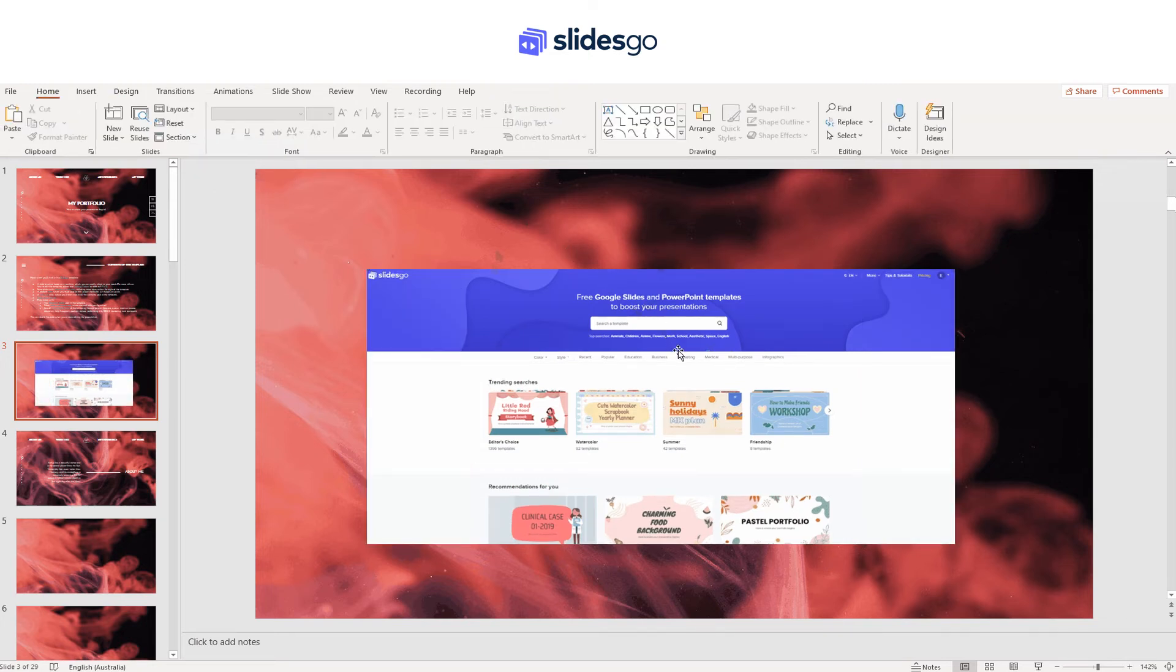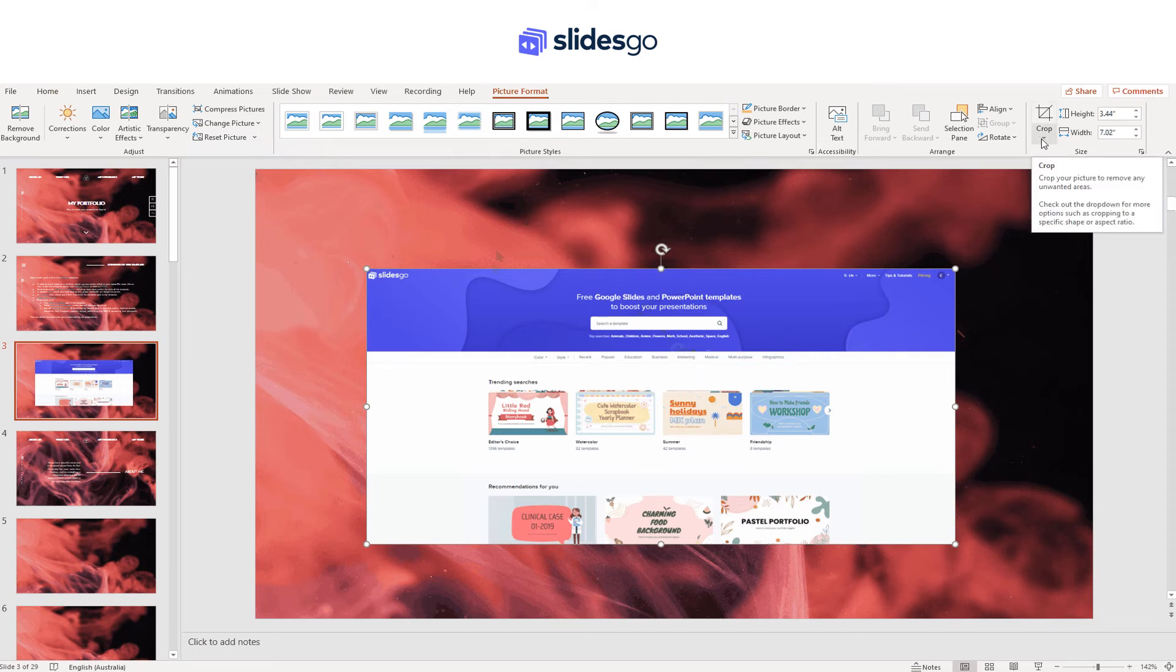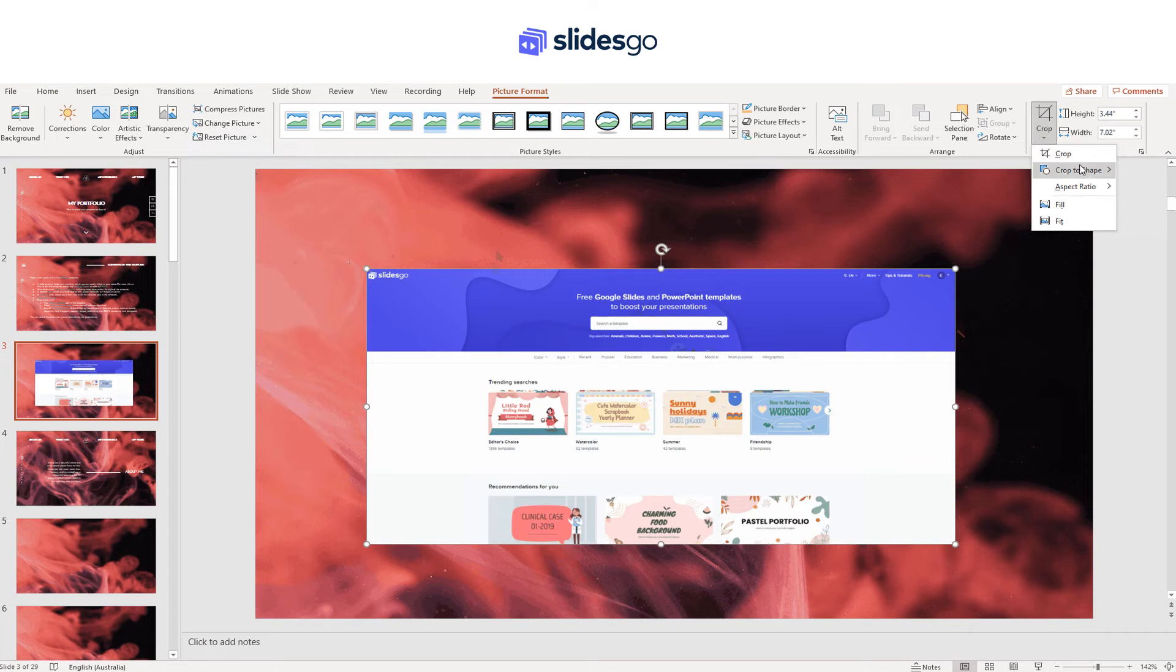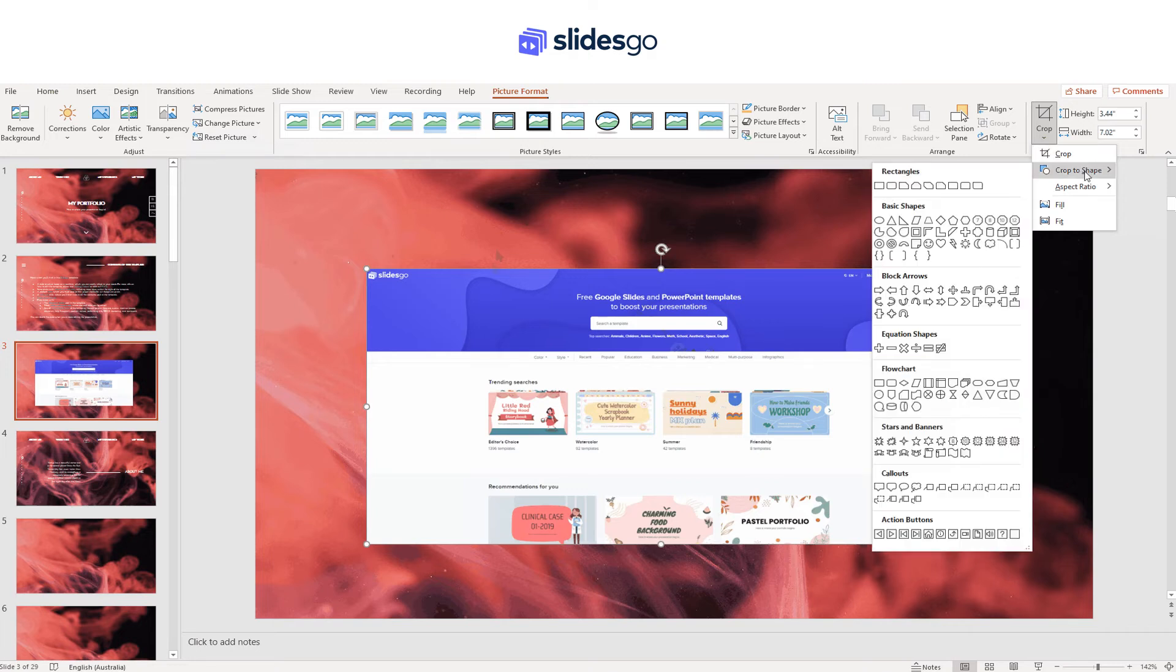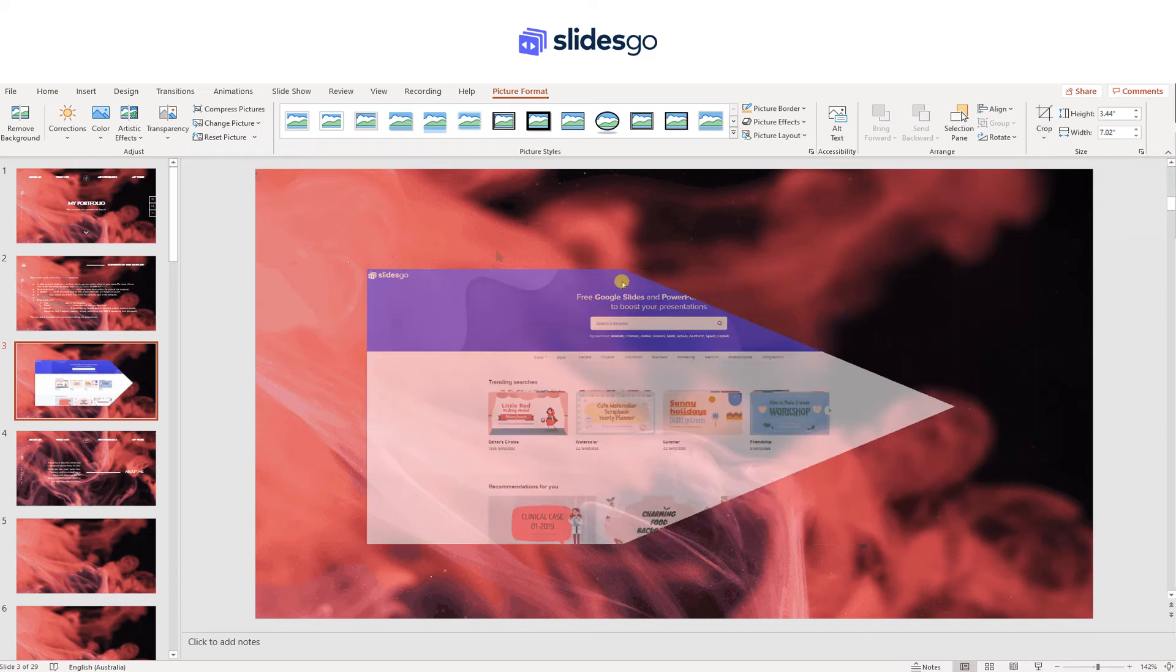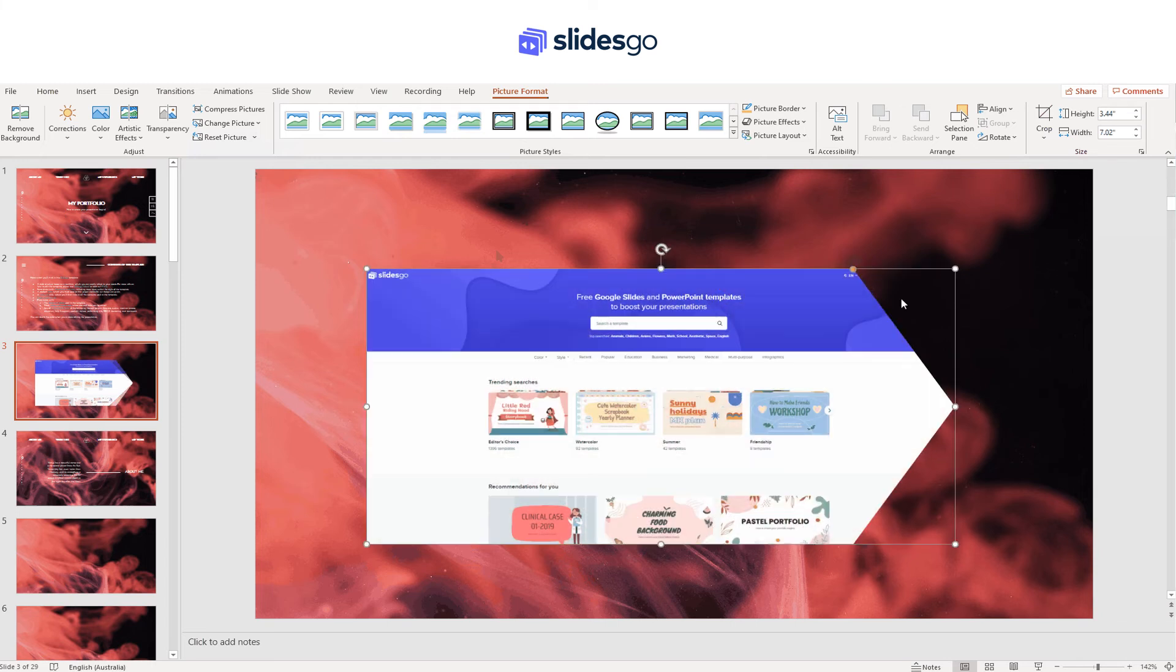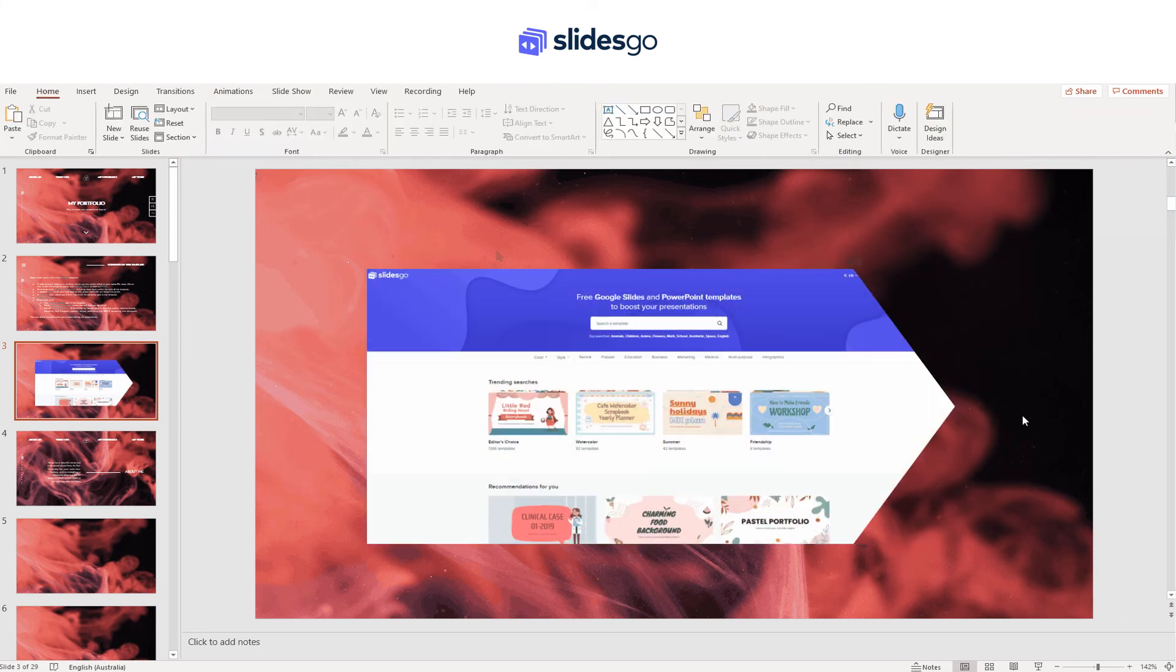You can also mask the picture so that it has a special shape. For that, select it and go to Picture Format and Crop. This time, click on the arrow and choose Crop to Shape. Now choose your favorite shape. You can edit it by moving the red dot. Again, if you want to undo the mask, go to Reset Picture and Size.